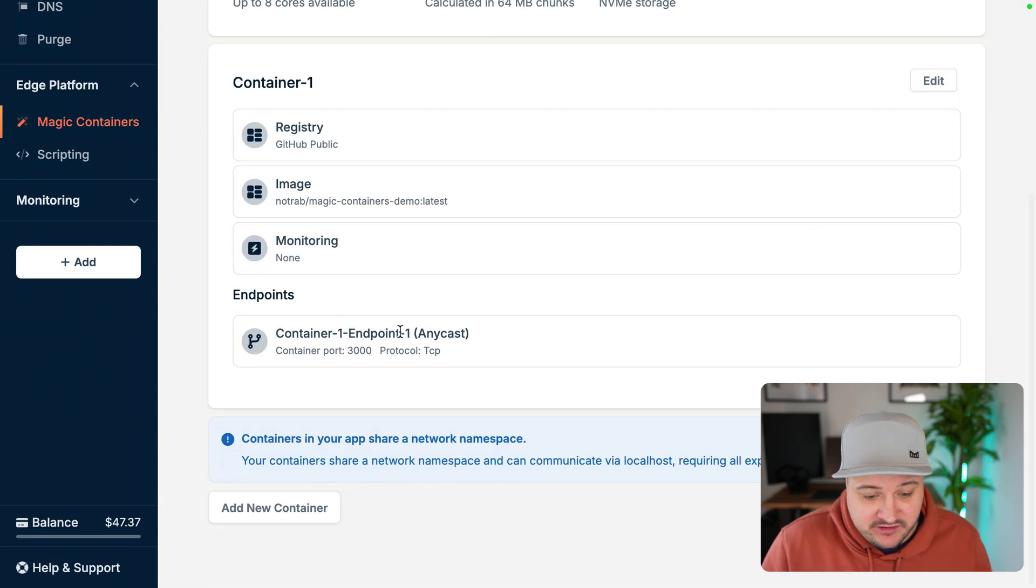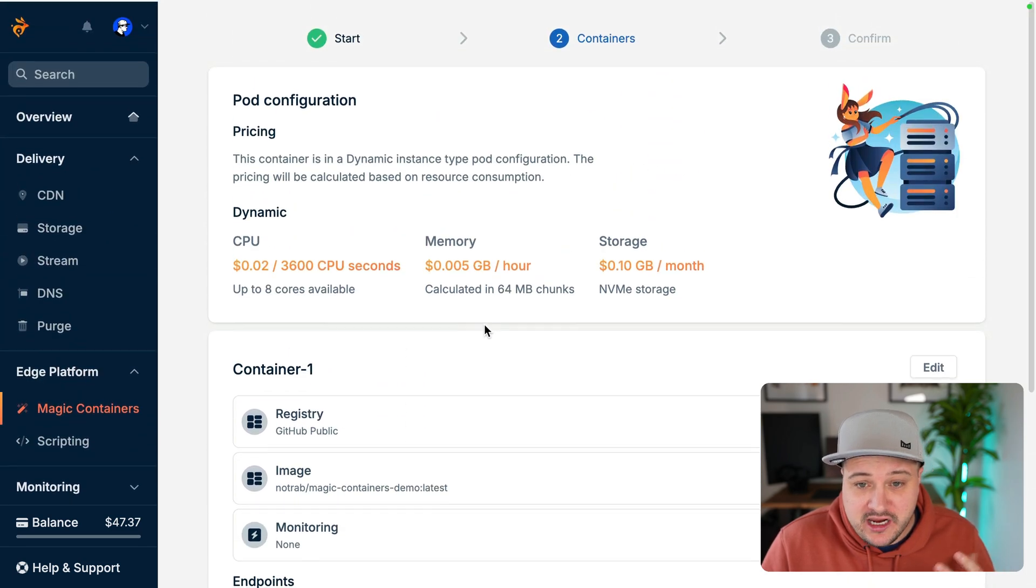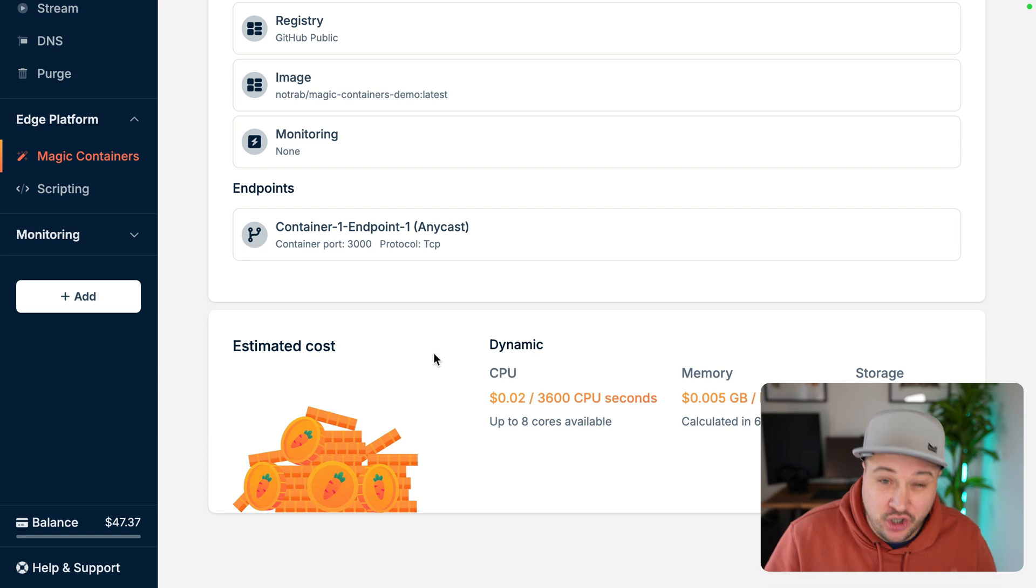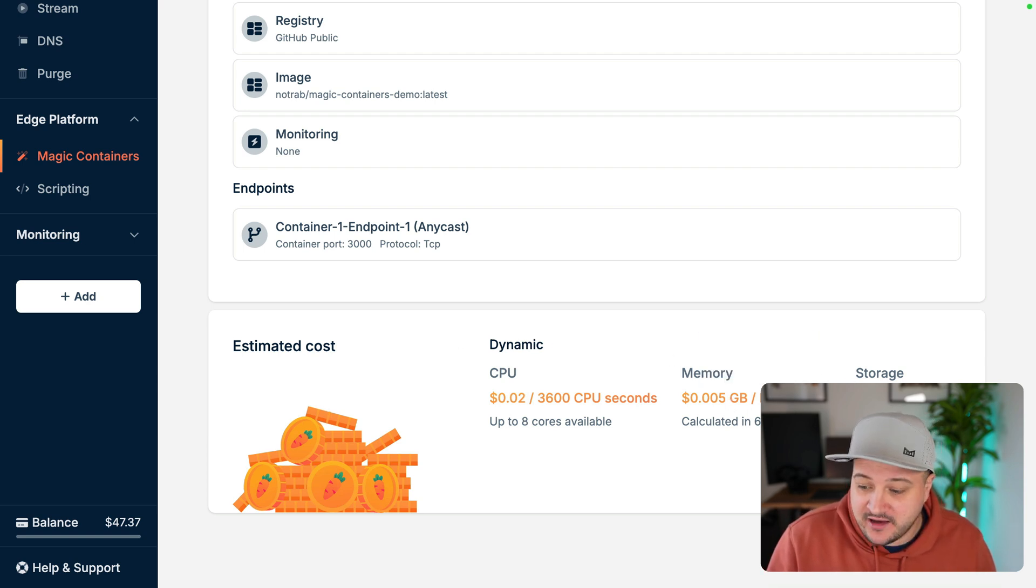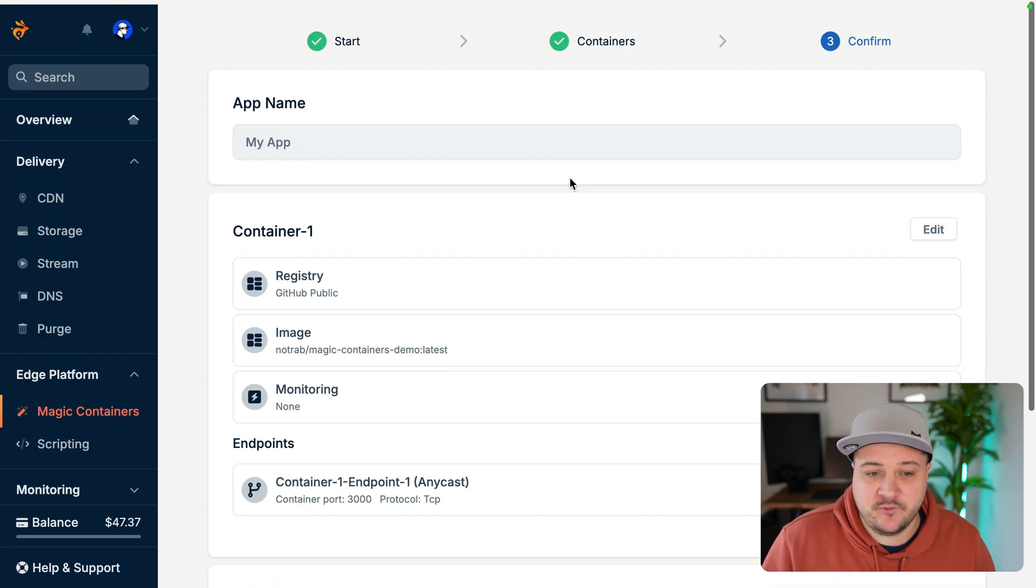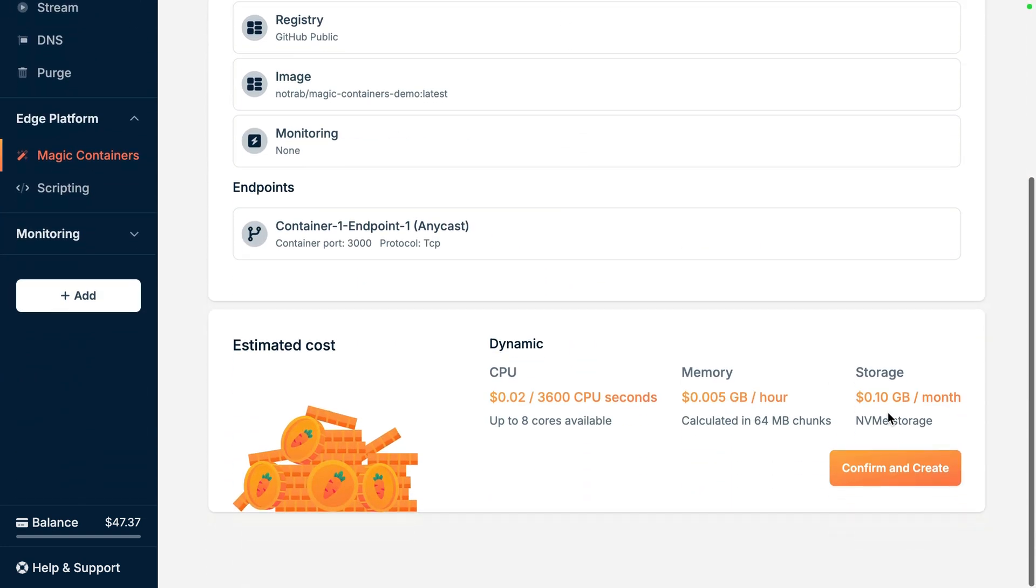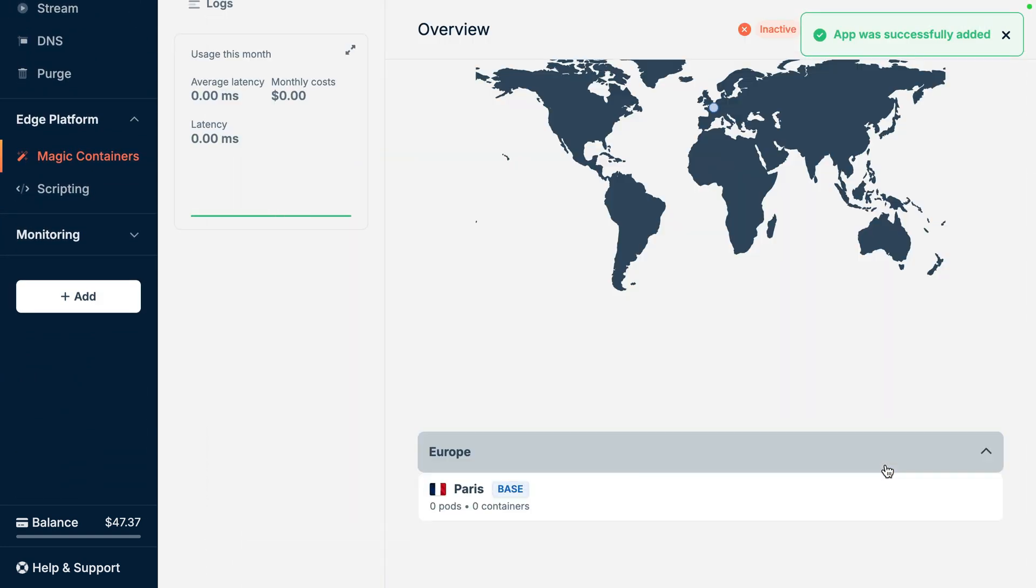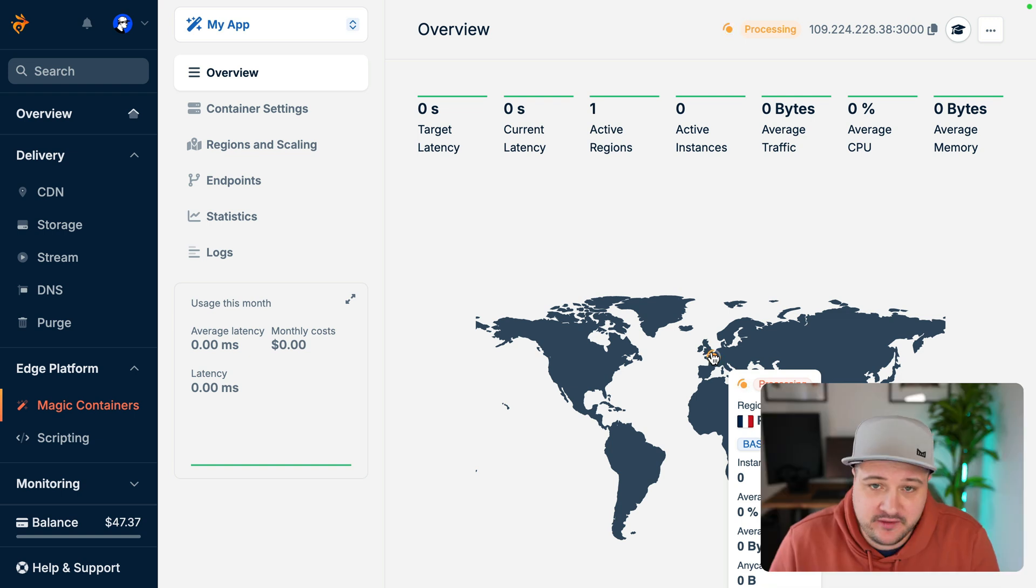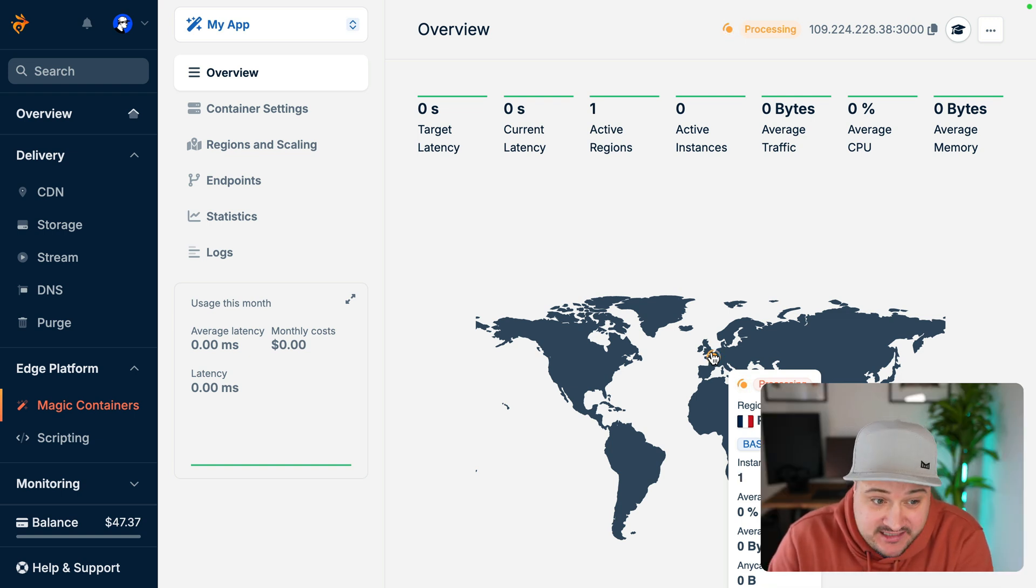We've got everything configured now. So all we should really have to do is click next and confirm the estimated cost. And we can see here, we have 10 cents per month per gigabyte. If we go up, everything is looking good. So we can confirm and we can create that. Now we can see on the map here that it's processing that base region. It's getting things set up. It's pulling that image and it's going to deploy it there, which is pretty cool in itself.